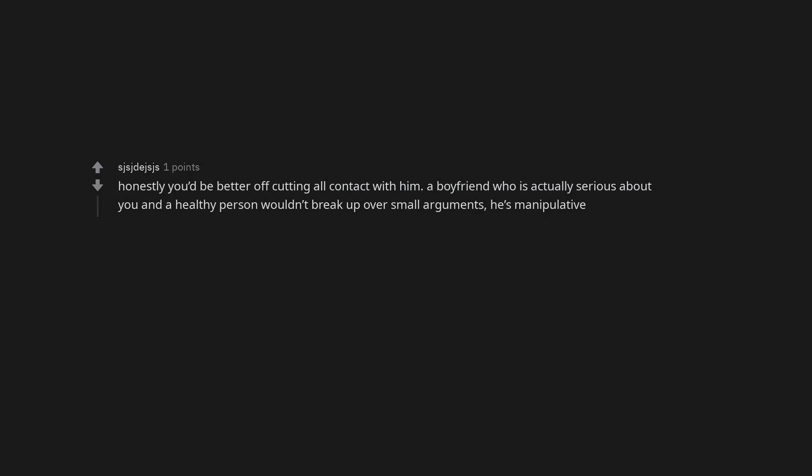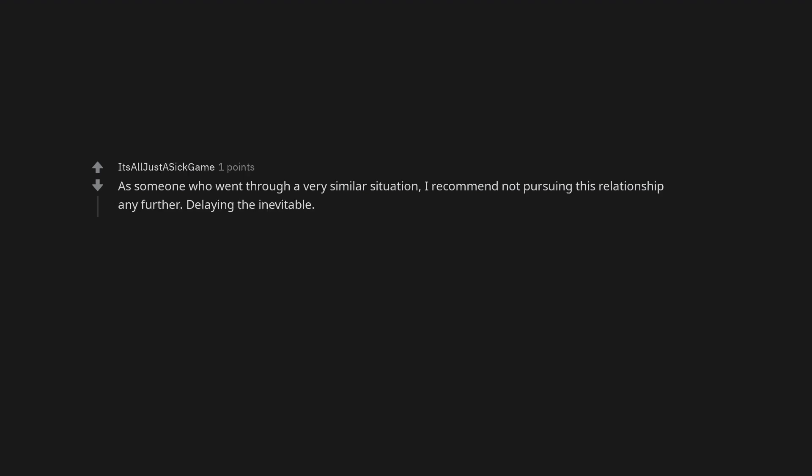Honestly you'd be better off cutting all contact with him. A boyfriend who is actually serious about you and a healthy person wouldn't break up over small arguments, he's manipulative. As someone who went through a very similar situation, I recommend not pursuing this relationship any further.